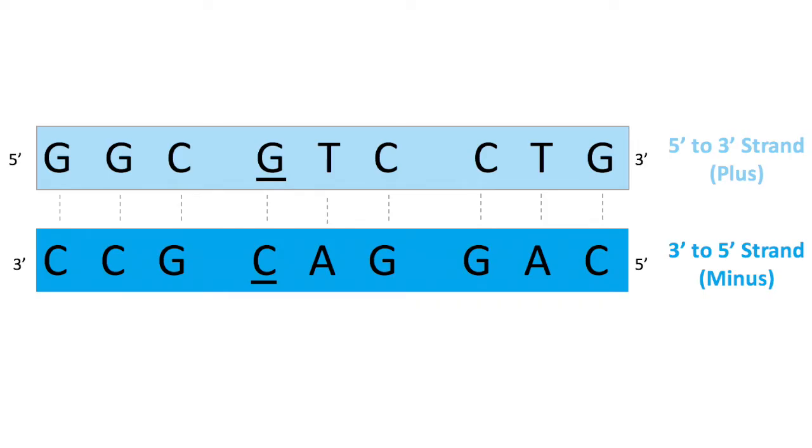Some important background. Remember that DNA has two strands, a 5' to 3' strand, the plus strand, and a 3' to 5' strand, the minus strand.